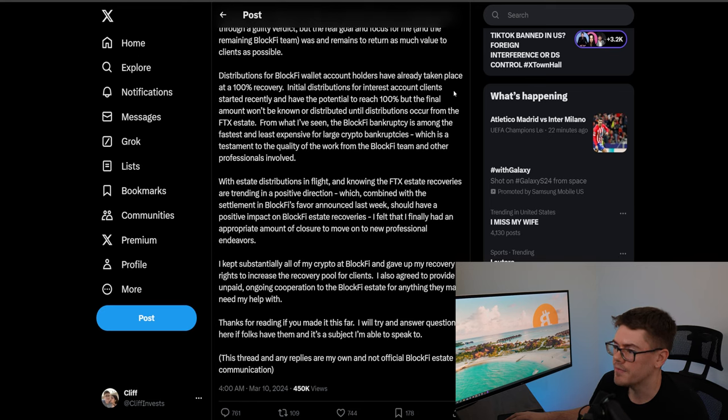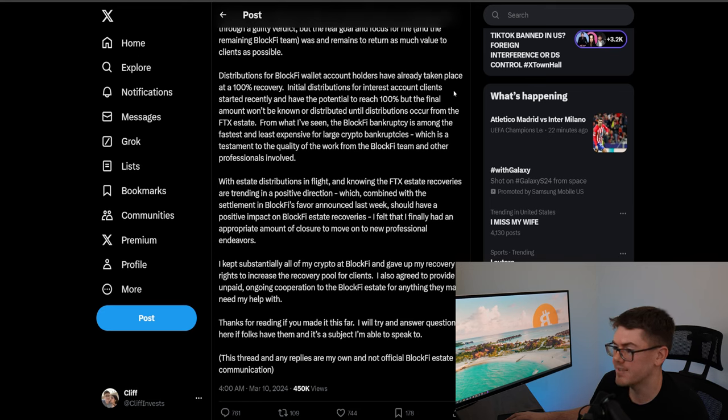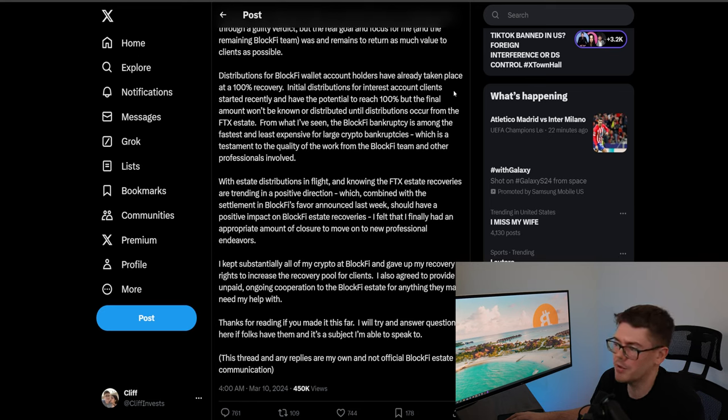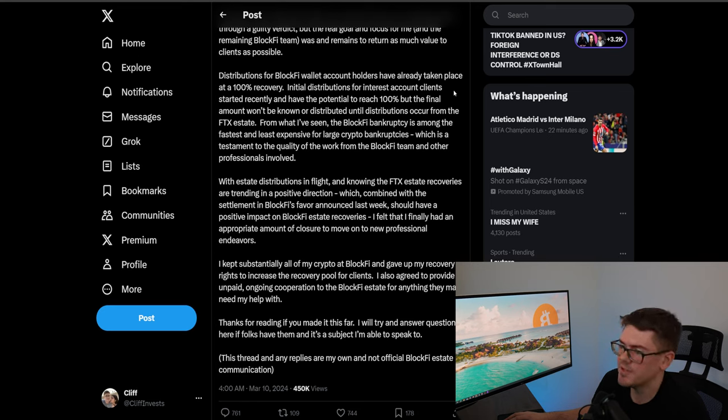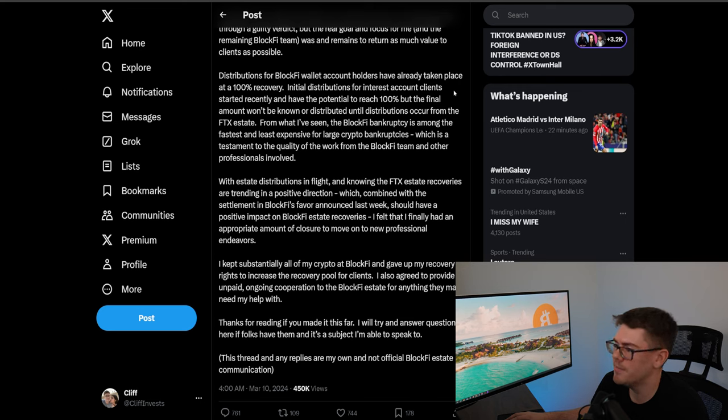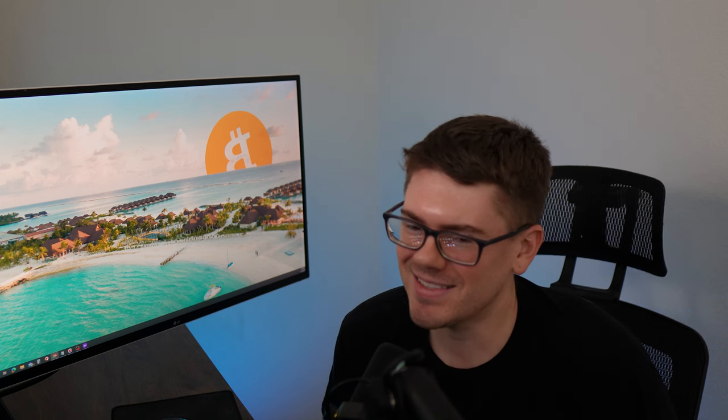From what I've seen the BlockFi bankruptcy is among the fastest and least expensive for large crypto bankruptcies which is a testament to the quality of the work from the BlockFi team and the other professionals involved. So he's trying to claim here that their people are getting a hundred percent recovery which is not true especially as you see Bitcoin is spiking right now we are at a very new all-time high in Bitcoin. So for them to say they're getting a hundred percent recovery that's not true he's kind of doing that CEO fraud jargon really they're getting about 25% like all of the others.